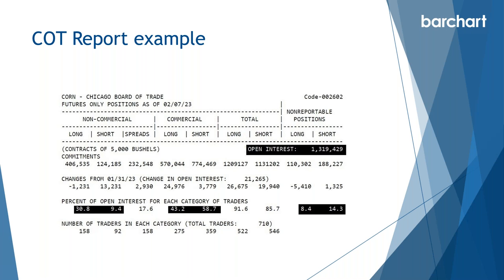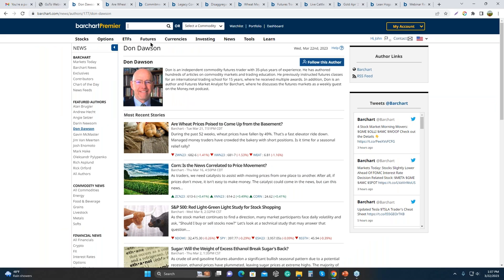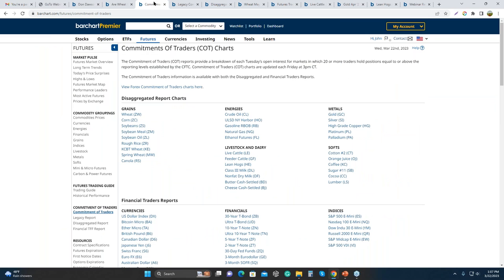Non-reportable positions are basically small speculators trading under what is called a reportable position threshold, which could be 1,000 to 2,000 contracts. Even if you trade 900 contracts in some markets, you're still non-reportable. What we really want to focus on is commercial and non-commercial. Bar Chart takes that CFTC report and condenses all that information into something very digestible. Here's our Commitment of Traders page, found under our futures page.